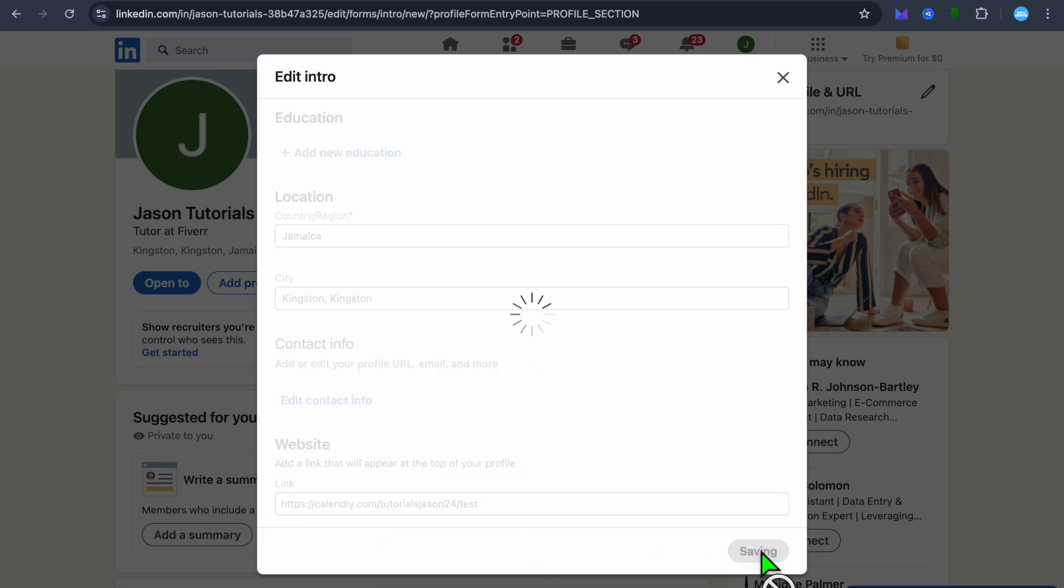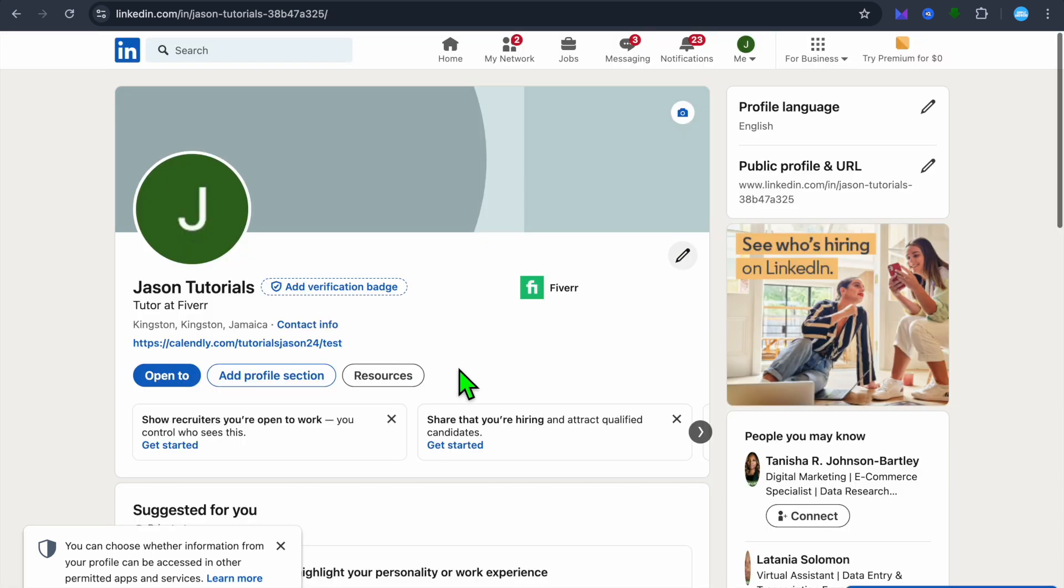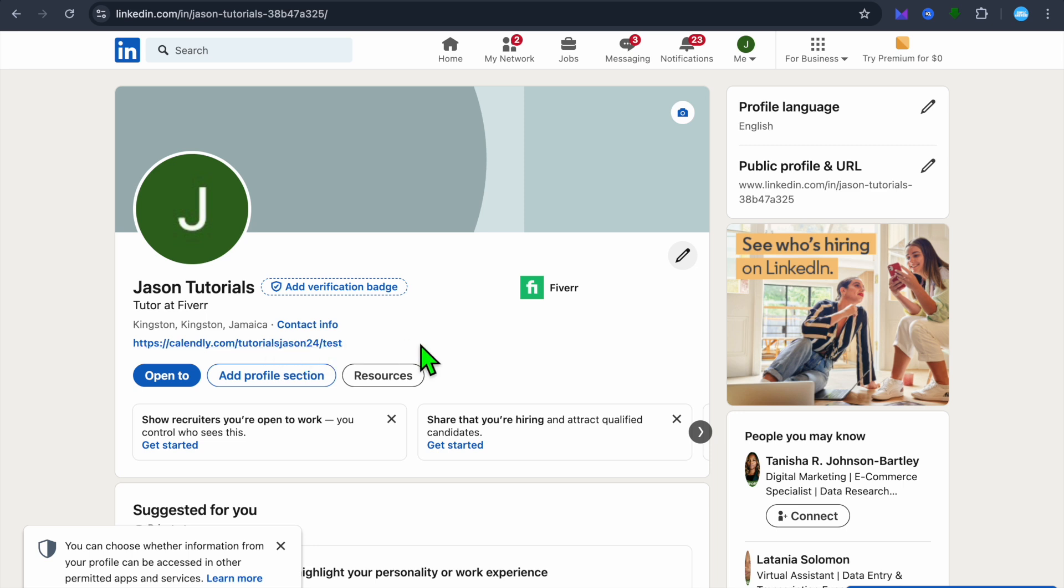You can either tap right where you see website and you could paste in your link right there. So we could do that and I'll tap on save. After doing that, you can see right here, if I were to tap on no thanks, you can see the link right there.